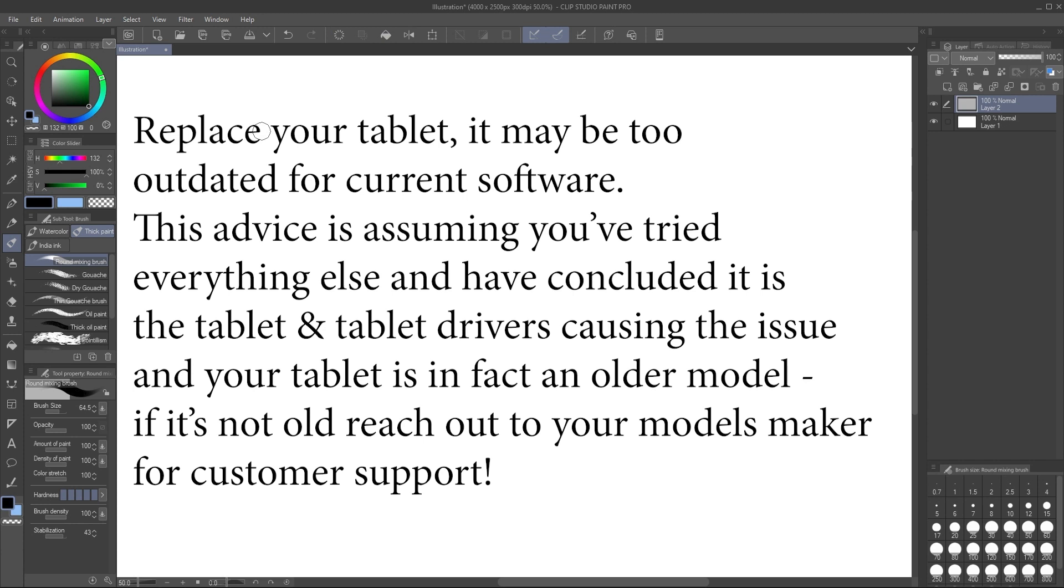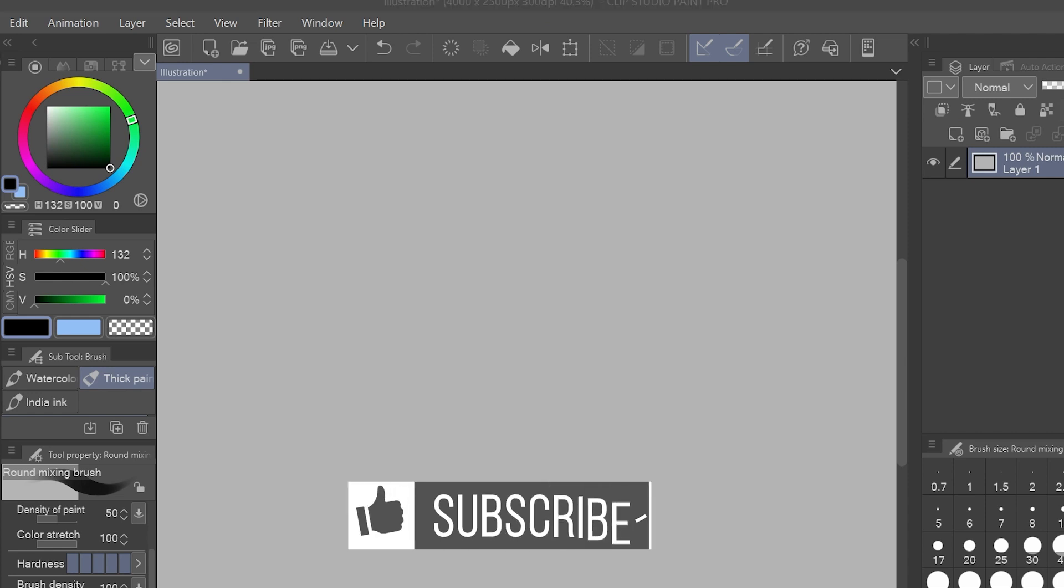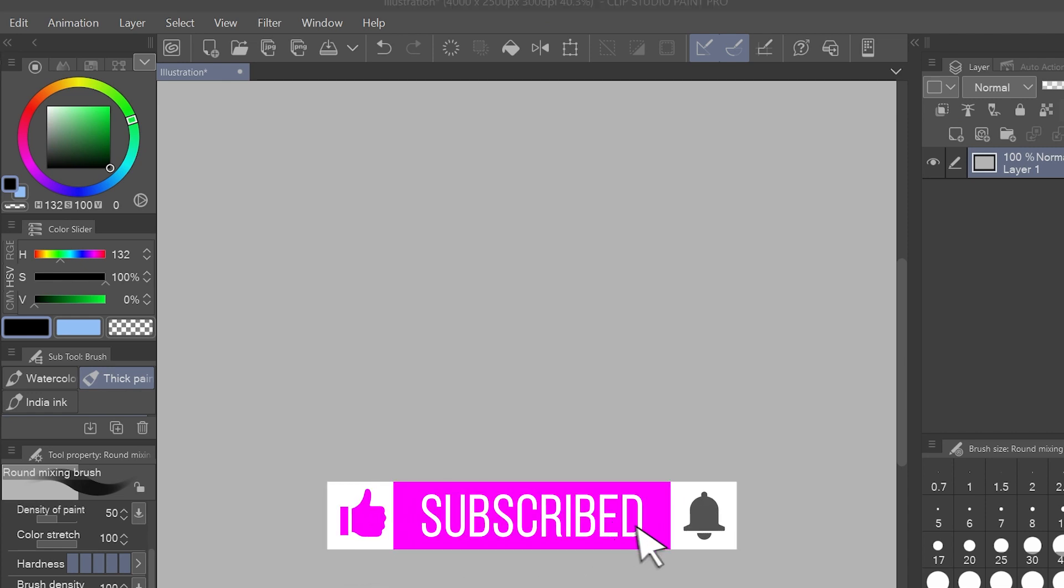Well I hope that gives you some ideas. Please comment with your success story, I hope, or a thanks if this helps you and leave a like and subscribe for more digital art tutorials and tech problem-solving tutorials like this one. Thanks for watching, have a good day.